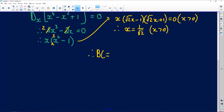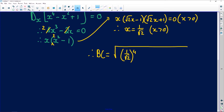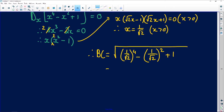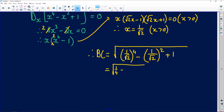We're not finished — the question asks for the minimum distance. We substitute x = 1/√2 back into BC = √(x⁴ − x² + 1). Raising 1/√2 to the fourth power gives 1/4, and squaring it gives 1/2. So we have √(1/4 − 1/2 + 1) = √(3/4).